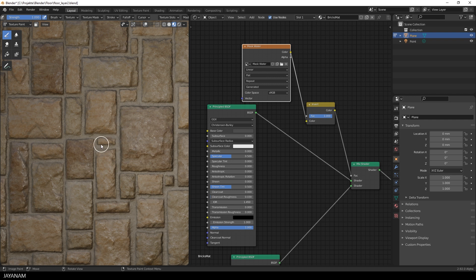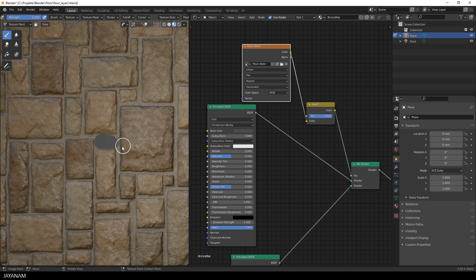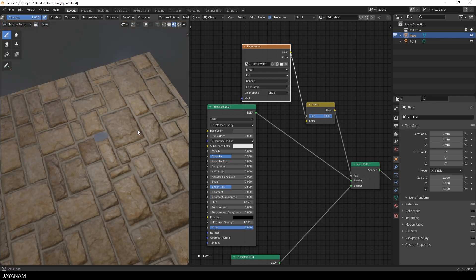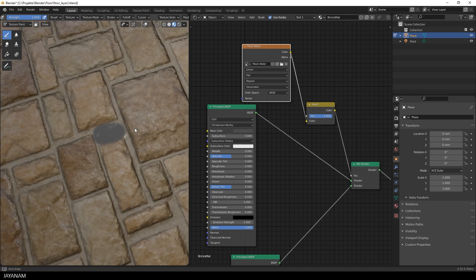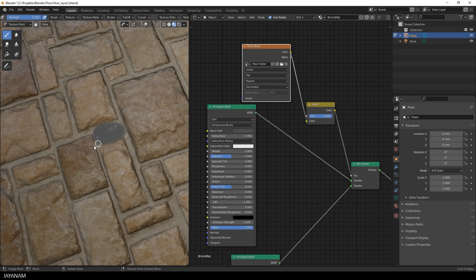Now paint with white onto the areas where you want the puddles to be, especially in the cracks. And then you can see how the gray shader appears. It is more reflective.